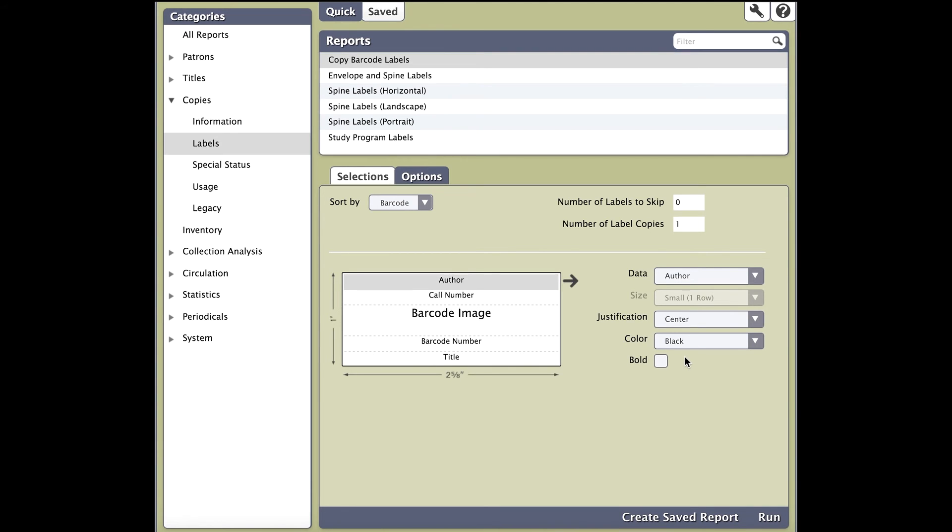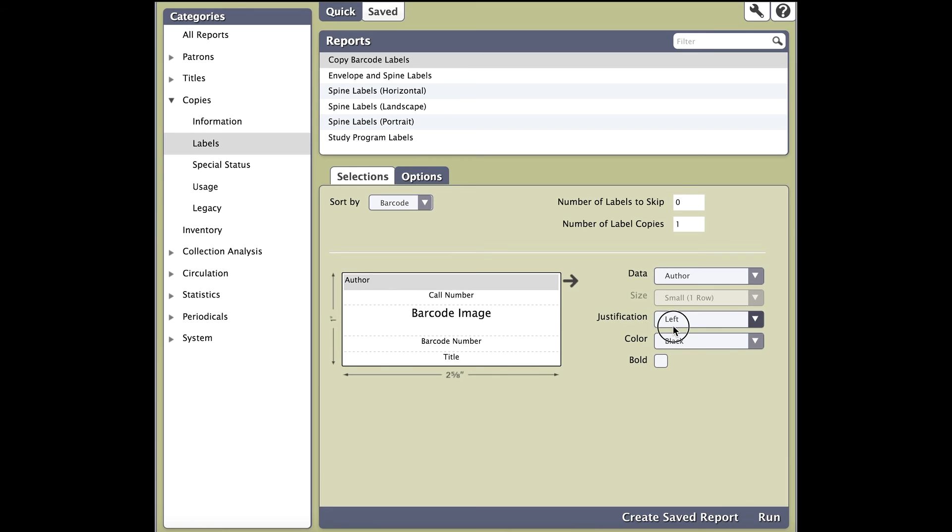Justification refers to the position where the text will be on the label: left, center, and right. Color will let you change the color of the text. And lastly, you can check bold to make the text appear in bold.